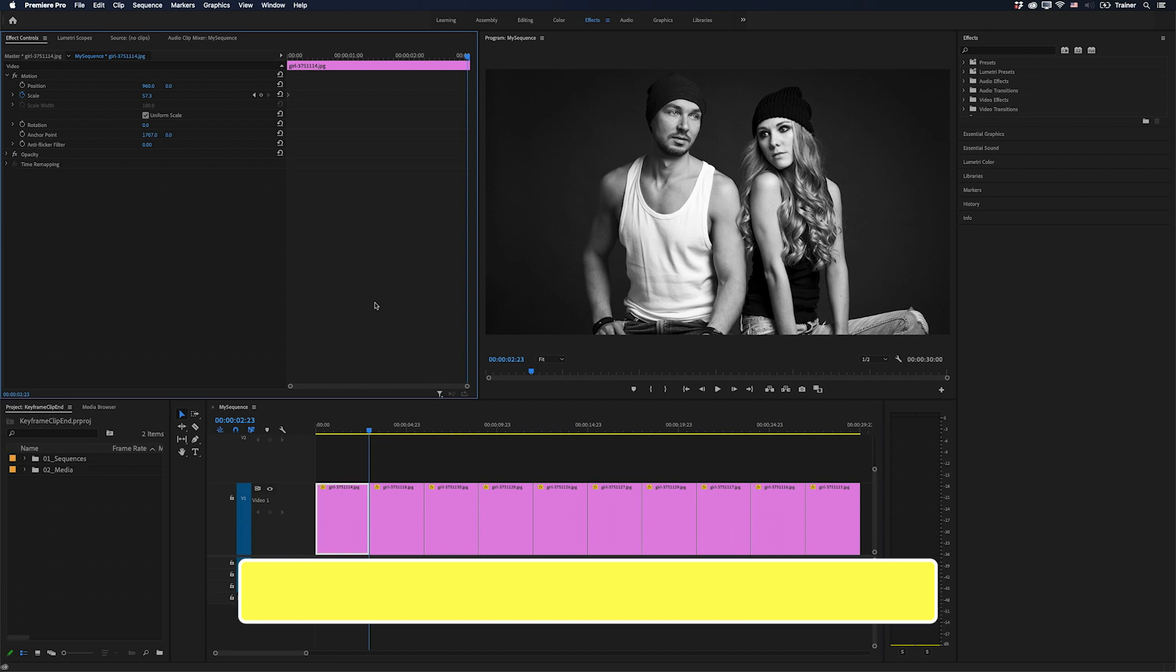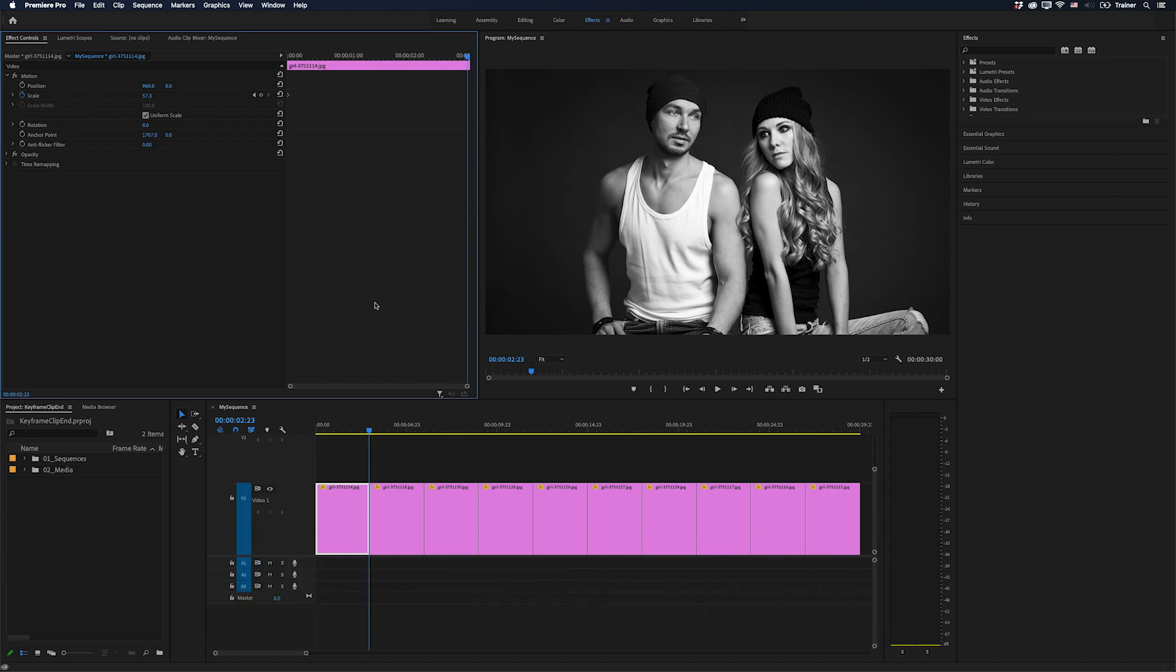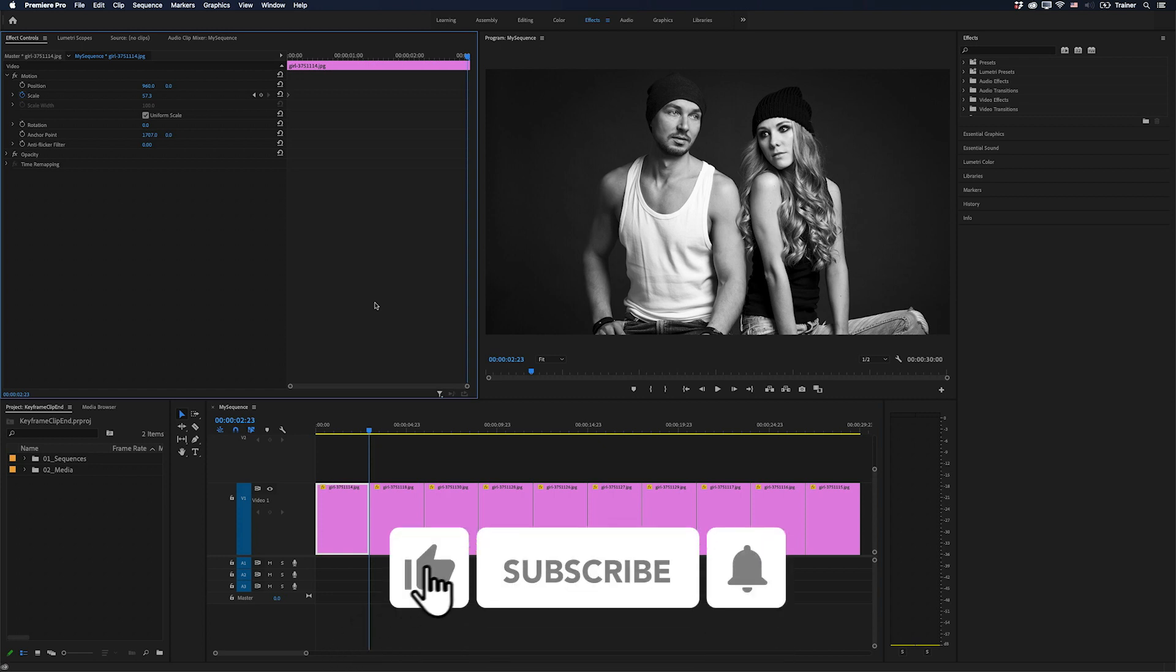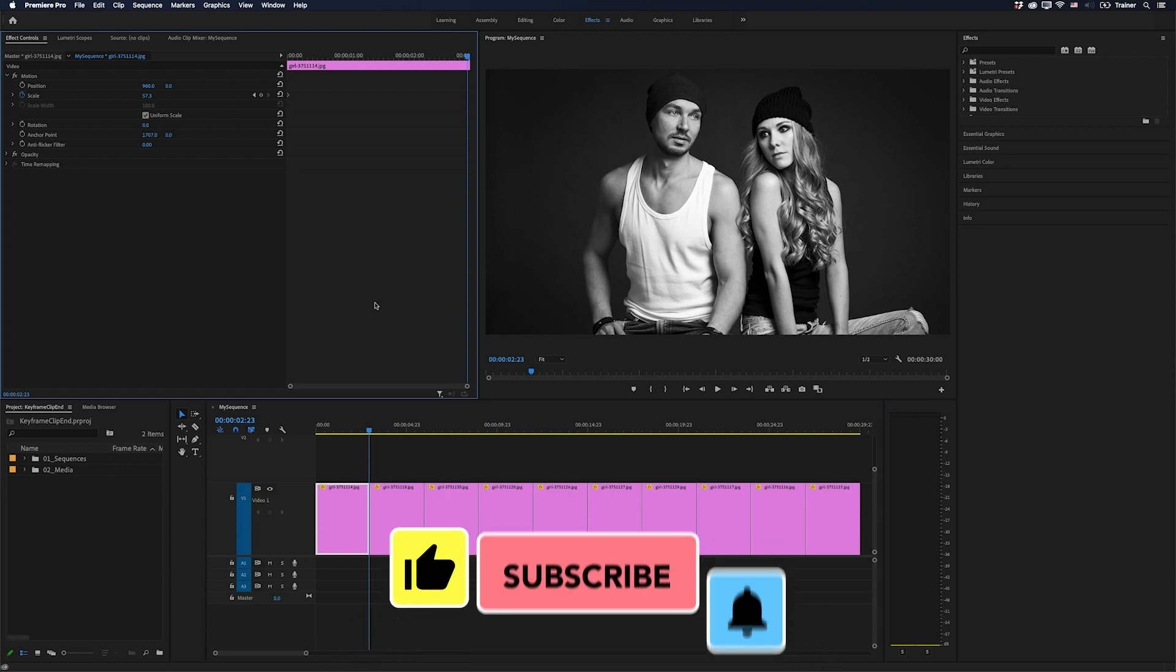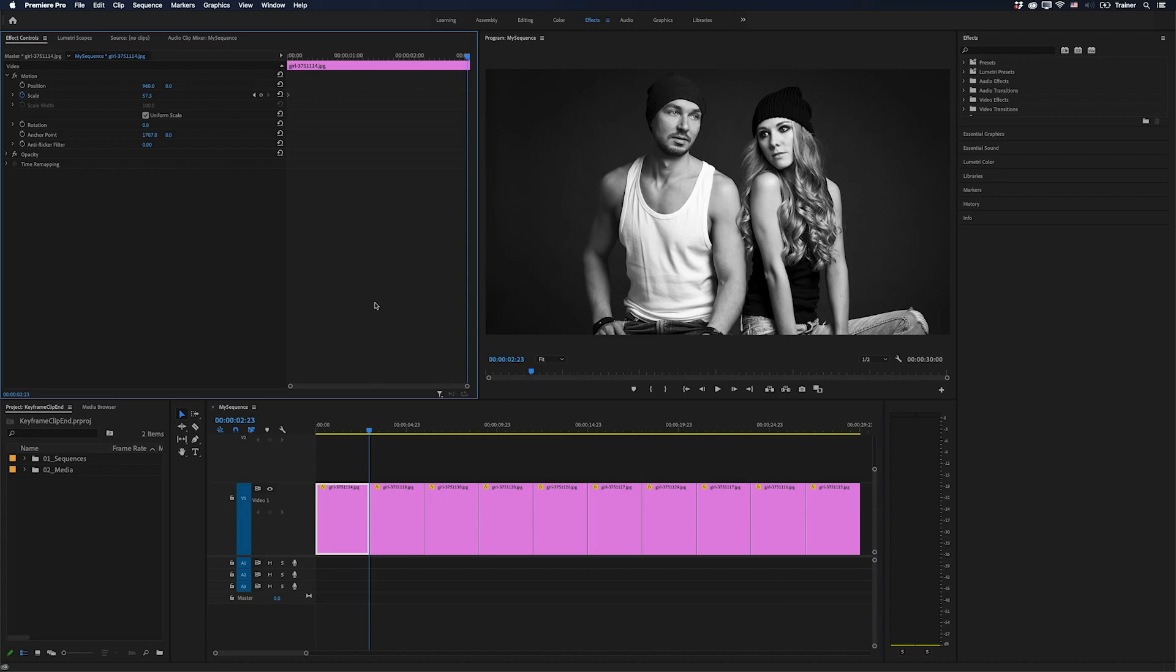And that's it, just a quick way to stop your Effect Controls panel from switching to the next clip. I hope you found this video useful and if you did please like and subscribe for more videos like this. Thanks for watching and I'll see you next time.